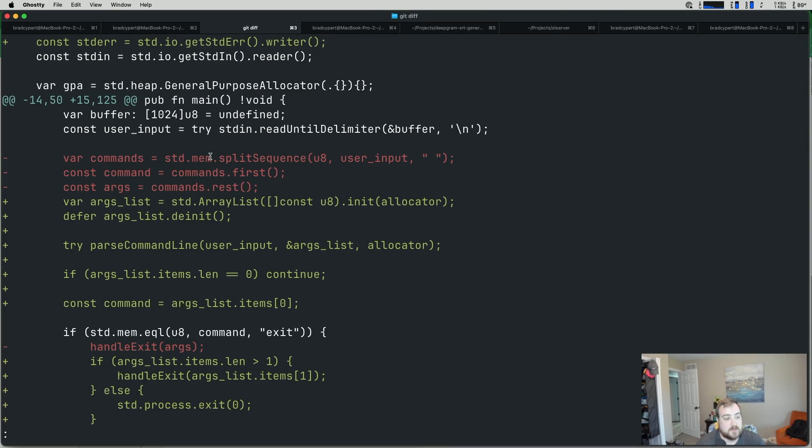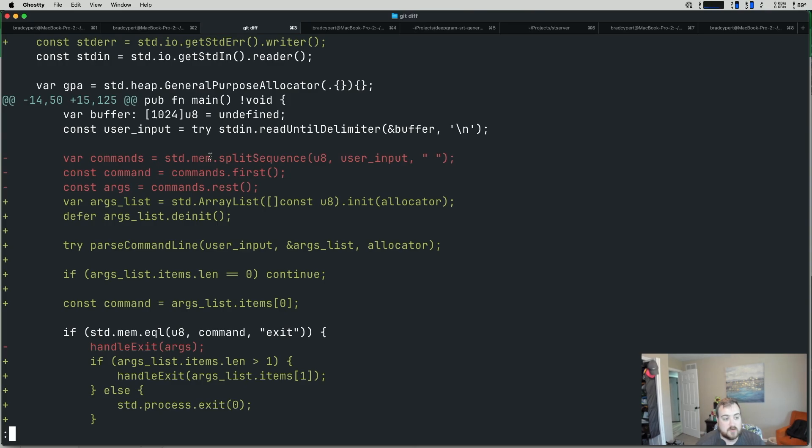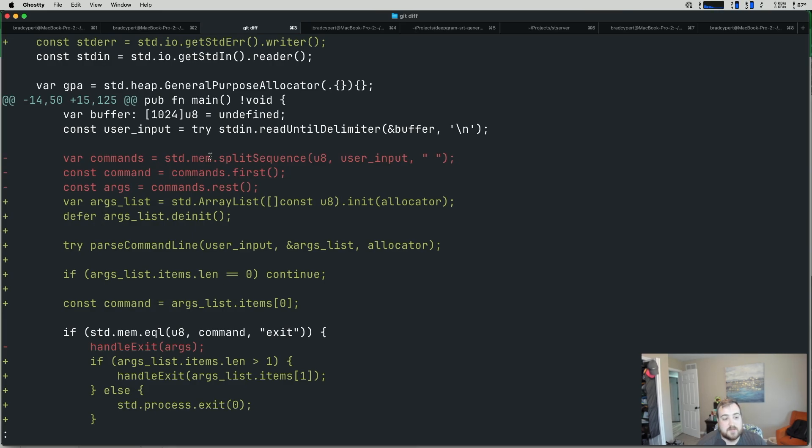And it becomes a little more complicated. So I create, I've removed those lines. And in their place, I've created an arg list, which is an array list. We initialize it with an allocator. And then we defer de-initializing it because we like to clean it up. We try to parse the command line. So this is a function that we write and we'll get to that in a minute. We pass in the user input. We pass in the arg list. We're storing it in the arg list. You don't have to pass it in this way. You could always just return an array list. You have options. And then we pass in an allocator.